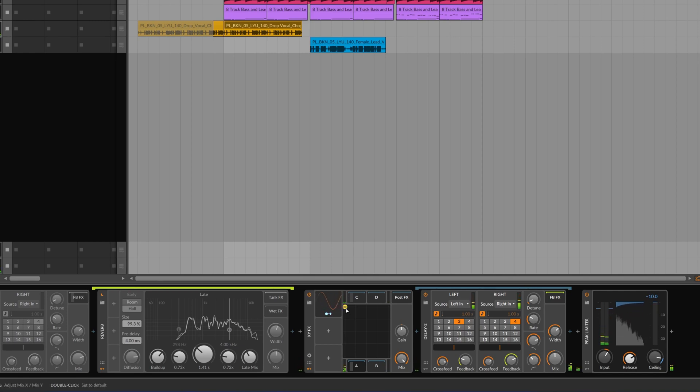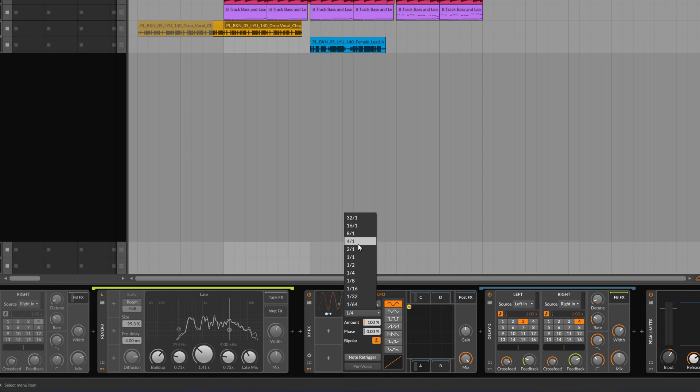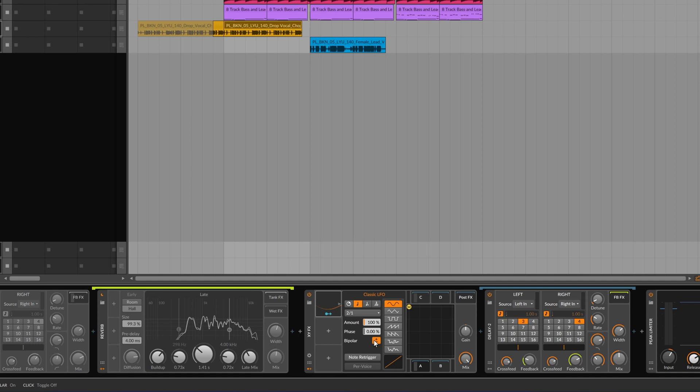What we want to do is modulate this so that it goes between the delay and the reverb. Click on the LFO here and make it synced to, say, two bars. I'll turn it off from bipolar so it's just going up and down. Start it down here with the delay.